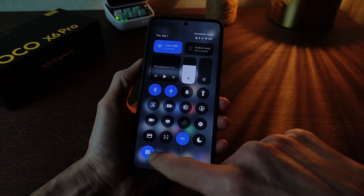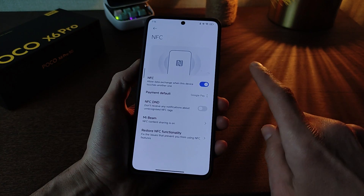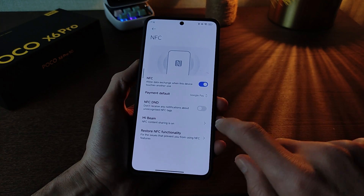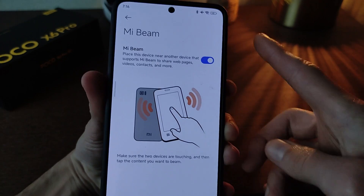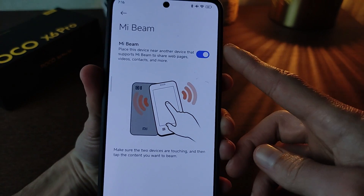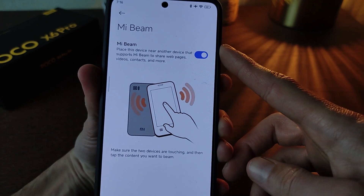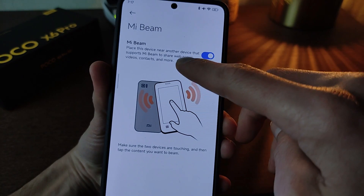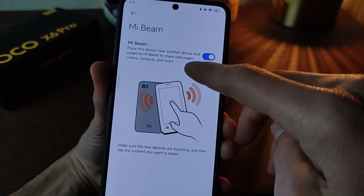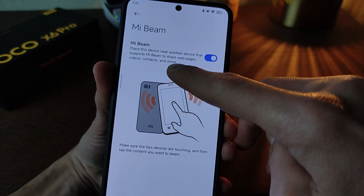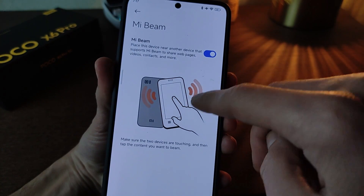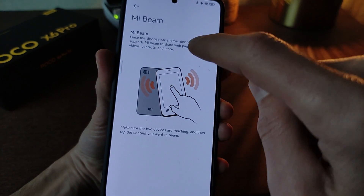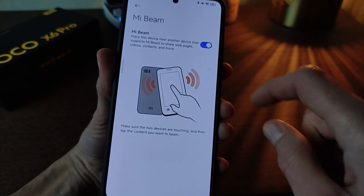New feature: NFC. Go to settings, NFC — new function activate. Send to smartphone: web page, video, contacts, and more. Activate this function.